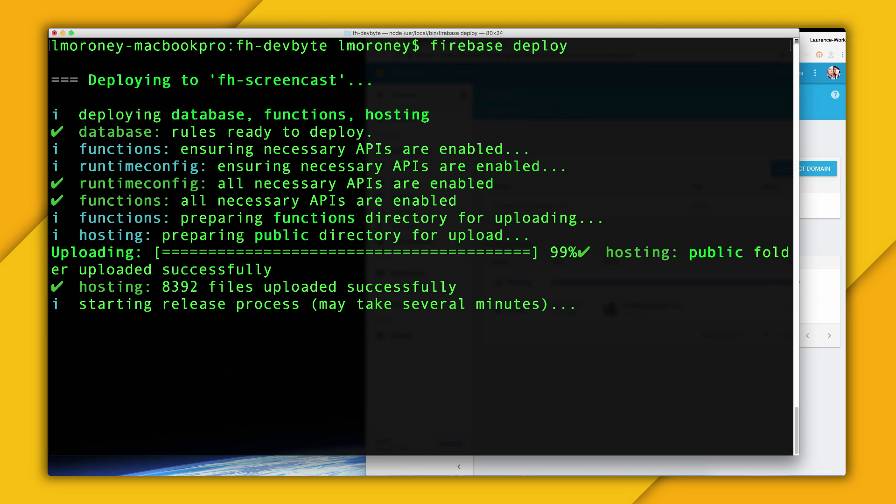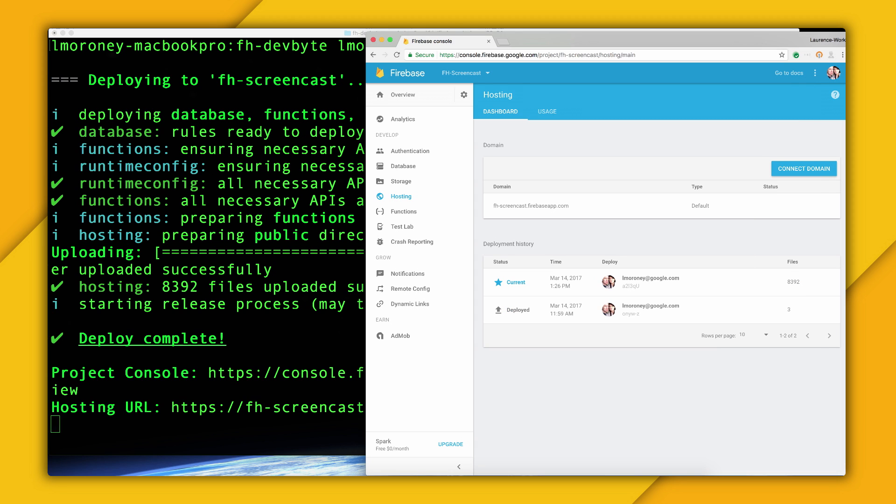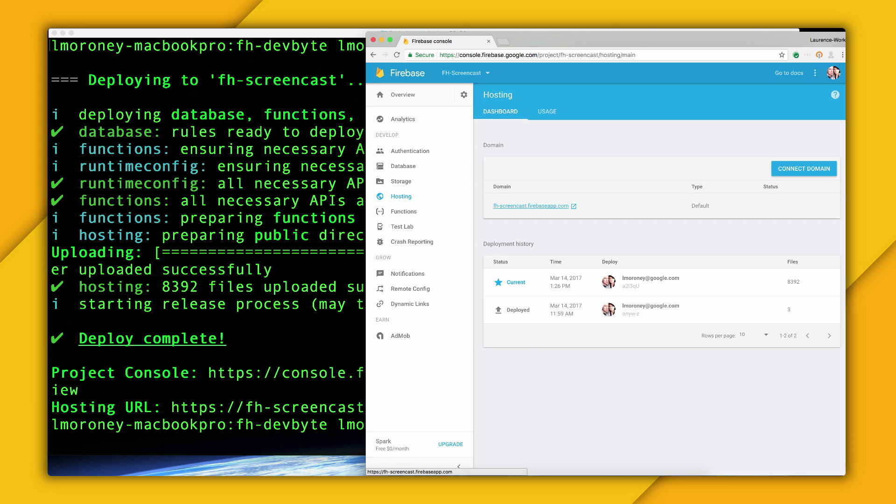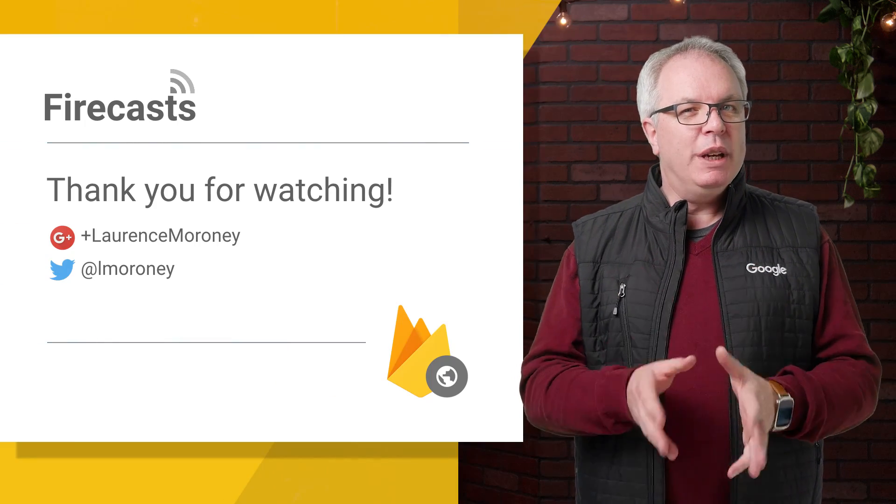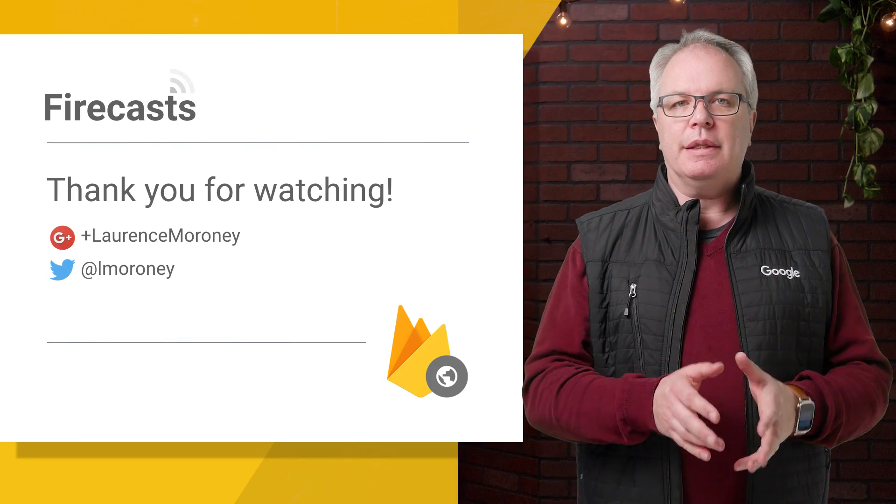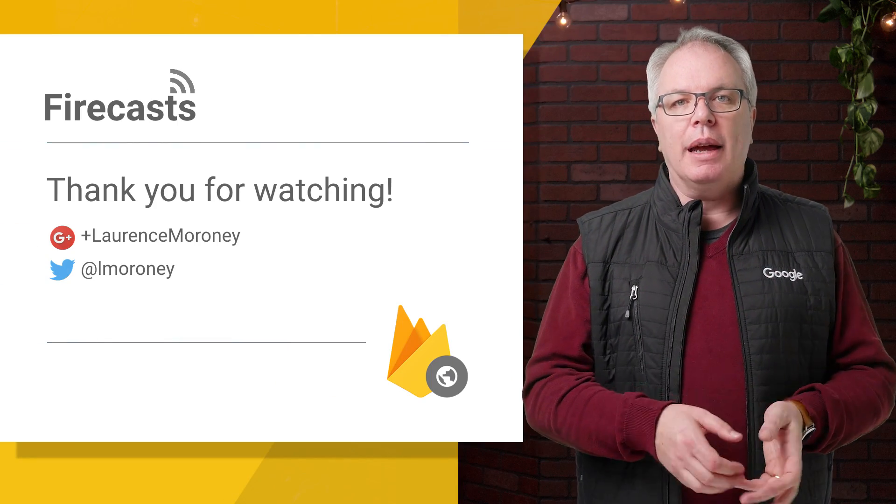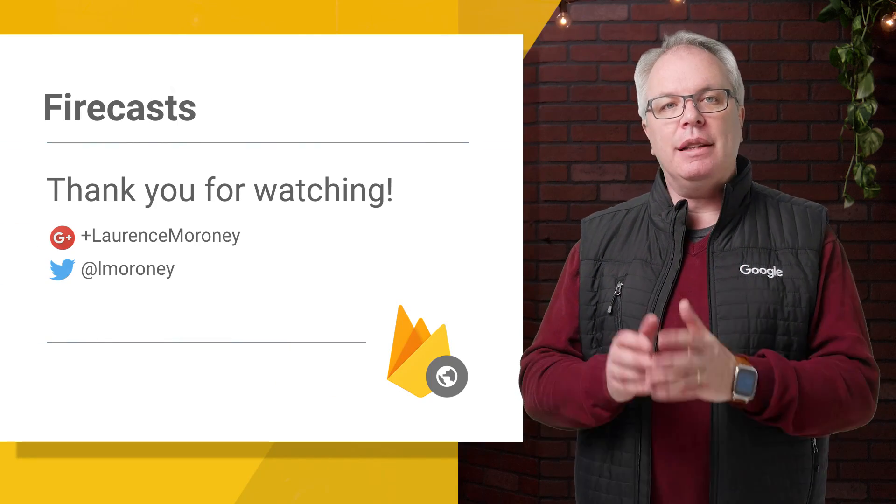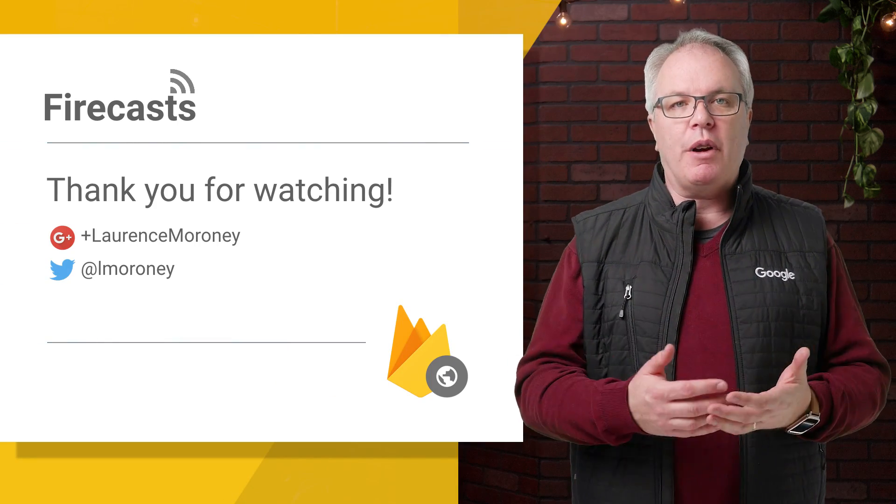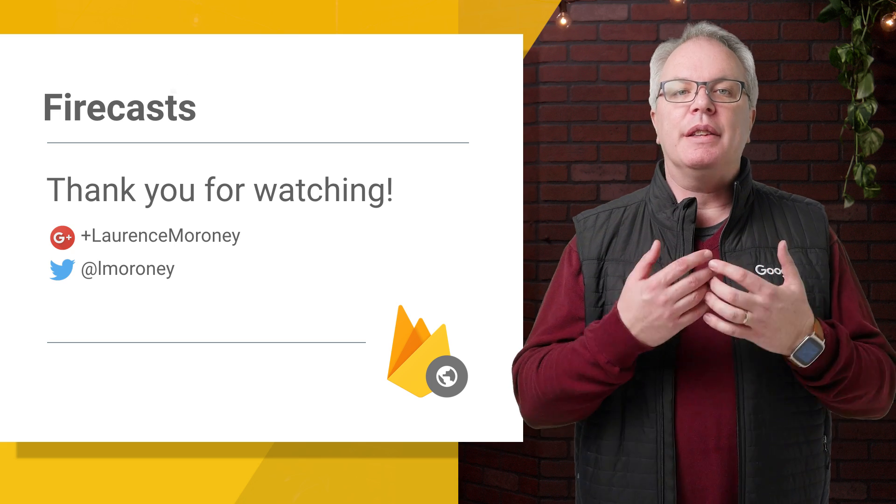You can see in the Firebase console that previous versions are archived if you ever need to roll back. You can also map a domain name to it if you want. And that's it. It's really that easy to build a website, manage, and deploy it on Firebase, and it's free.